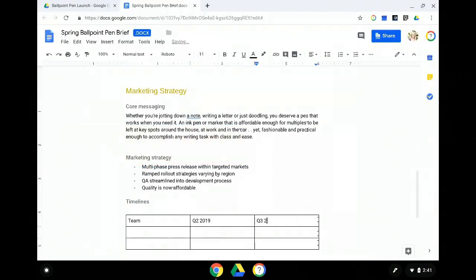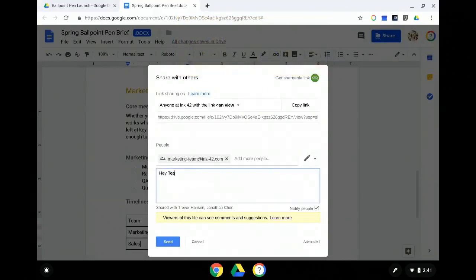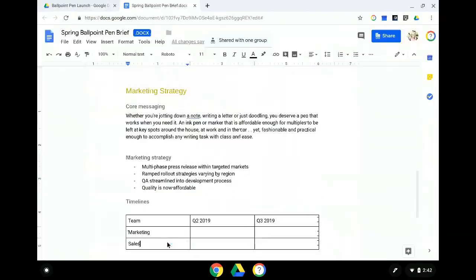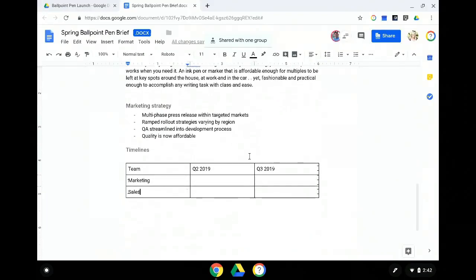The awesome thing you'll see here is that as Laura's making these changes, she's not going to have to modify her process at all. She's used to collaborating with her team on Docs, so she's going to share with her marketing team, who's also used to using Docs. And they're going to be able to join in and make changes with Laura in real time on this Office file. You'll now see a member of the marketing team — Jonathan — join in and collaborate with Laura.